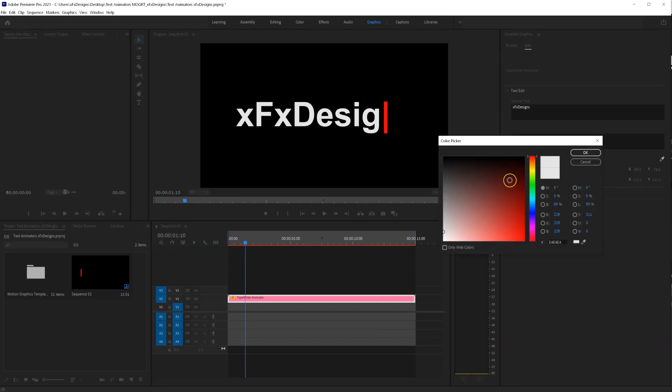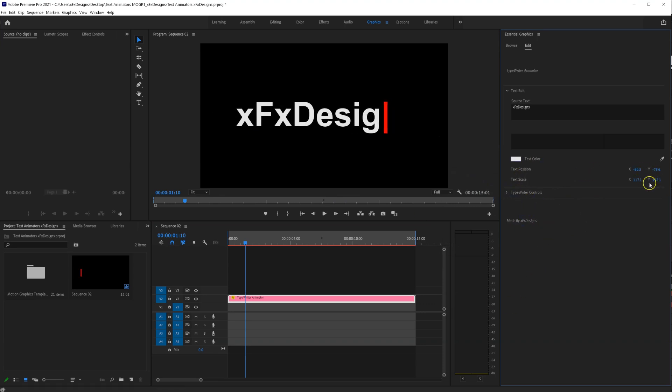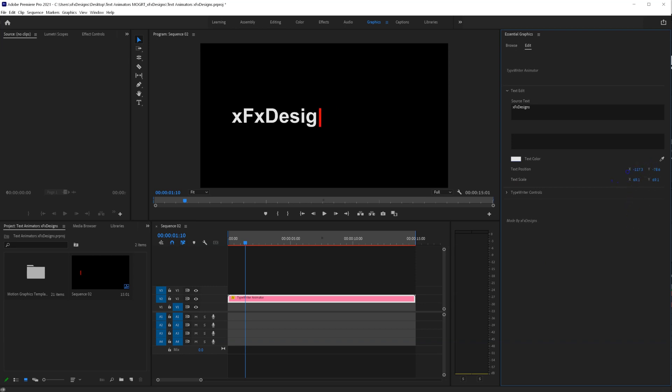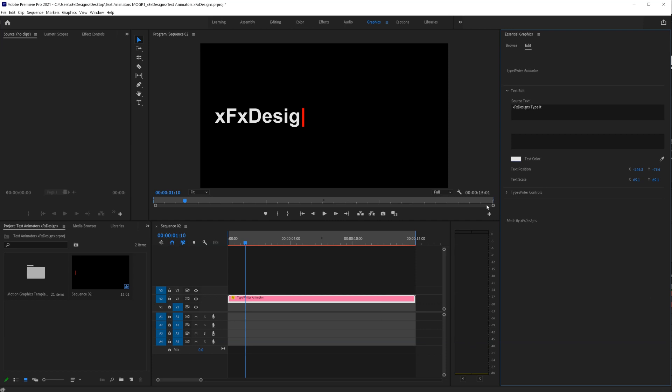Then we can change the text color to any color we like, without changing the cursor here. Also, you can adjust the position and the scale of your text, like so. Sometimes you may need a little bit more space, like this, in this case.